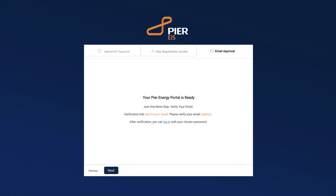An email confirmation will be sent to your email address. Check your inbox and find the confirmation email to validate your account. Congratulations, you have successfully created your account! Now you can log into the Peer EIS platform and explore a wealth of information on energy efficiency.